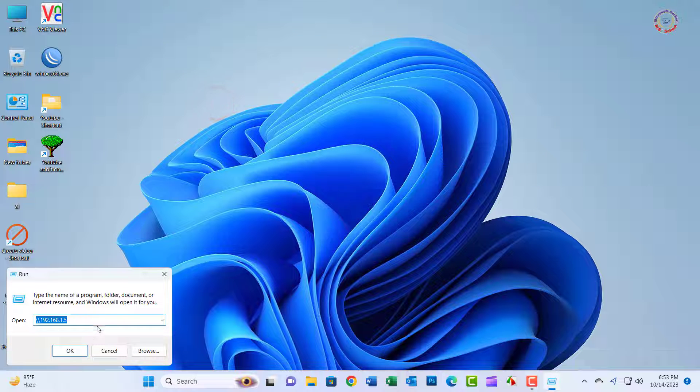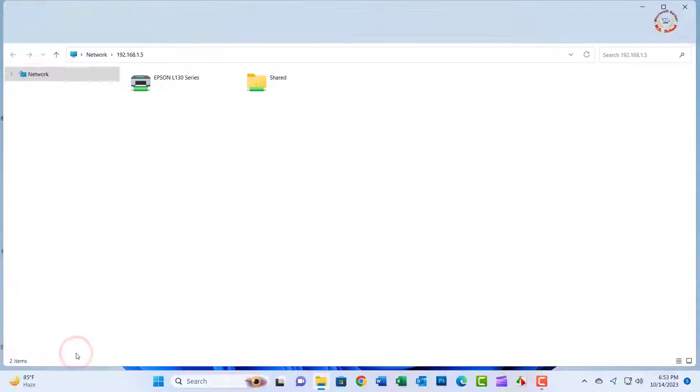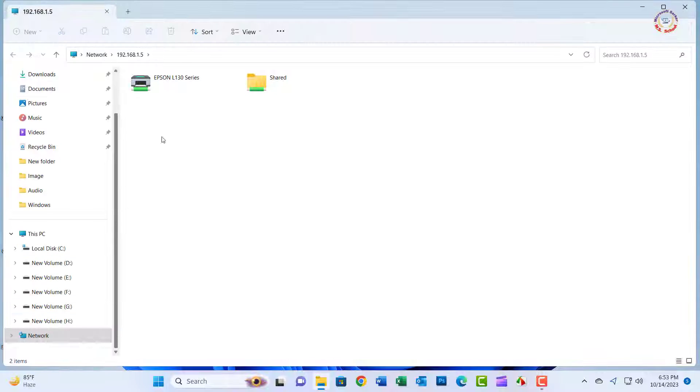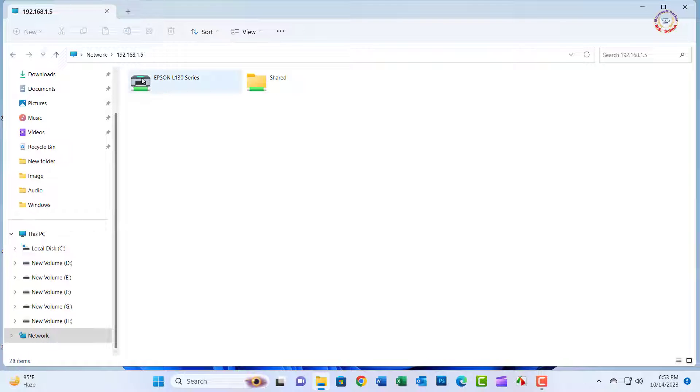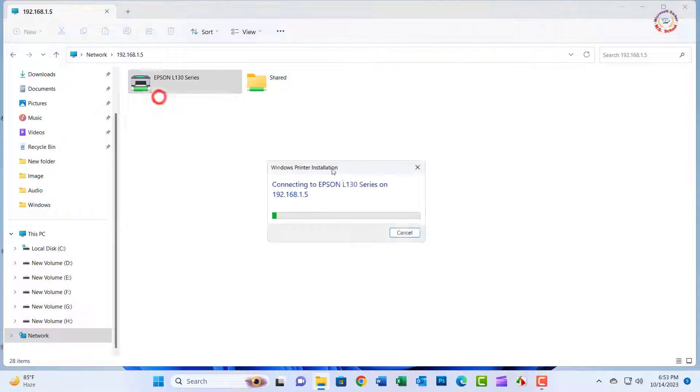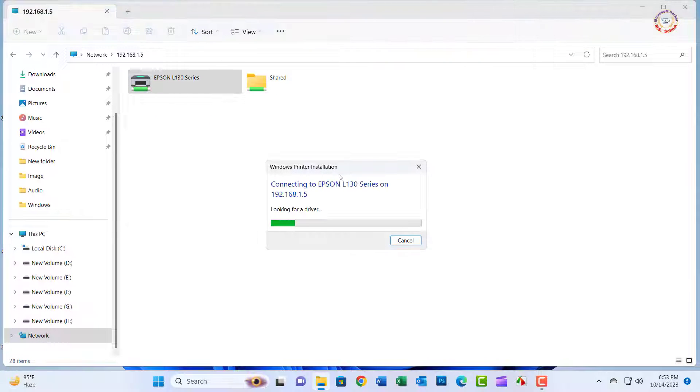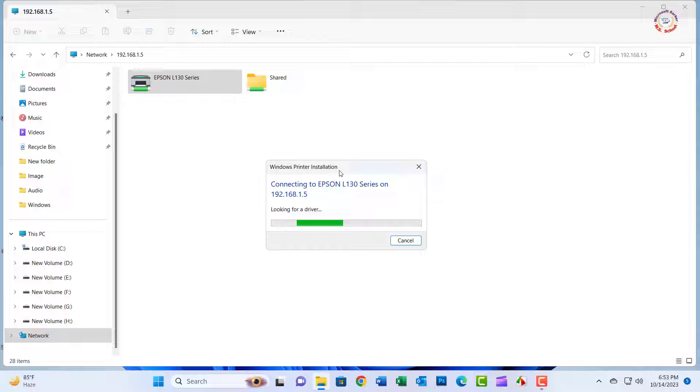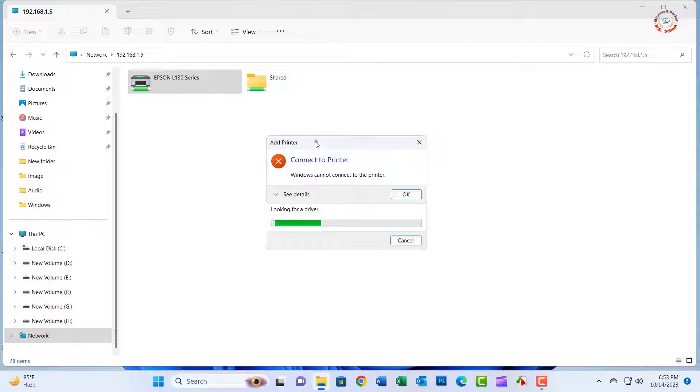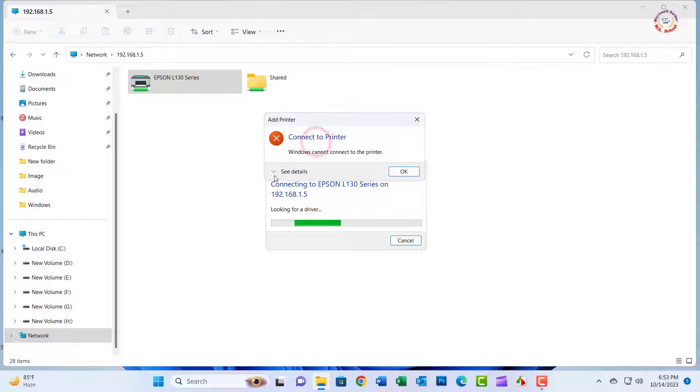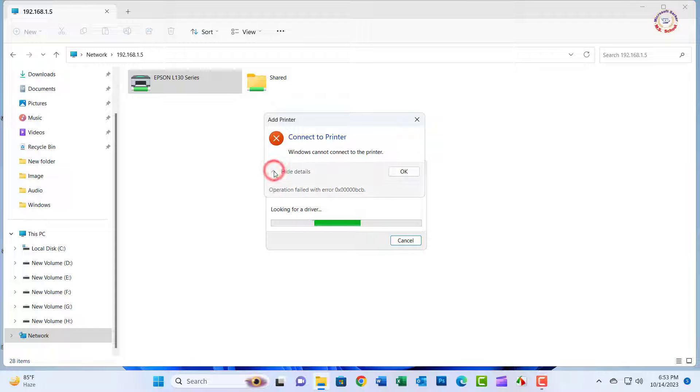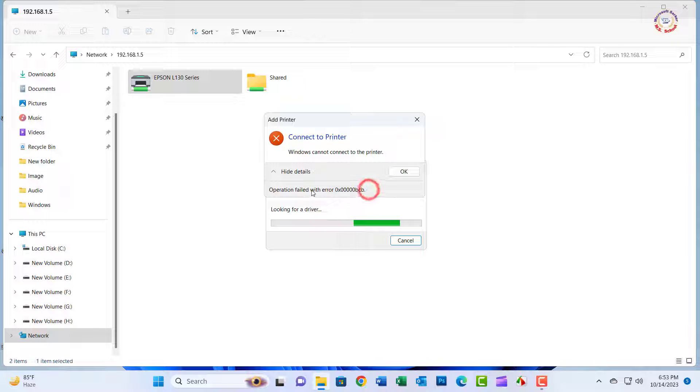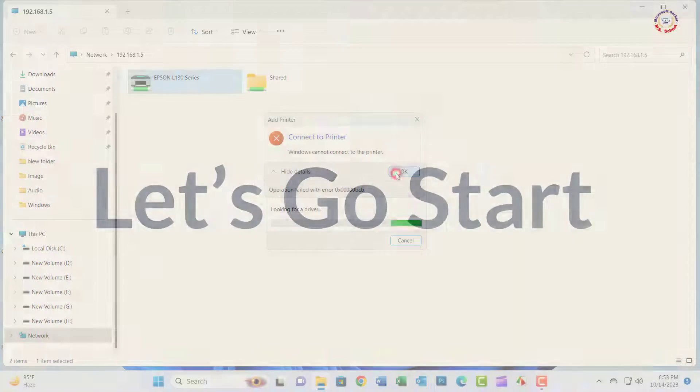Hello friends, welcome to my YouTube channel. Today I will solve this issue for the operation failed with error 0x0000000bcb. Let's go start first.